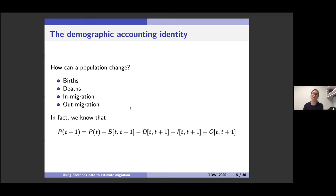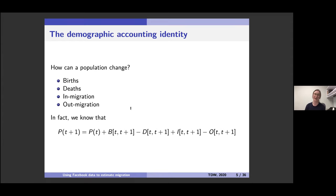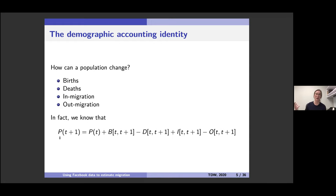At a fundamental level, demographers are interested in how a population can change — one of four ways: we can be born, we can die, people can move into a population, or people can move out. There's no other way to create or get rid of people. We write this down as the demographic accounting identity: population next year equals population this year plus births minus deaths plus in-migrants minus out-migrants.